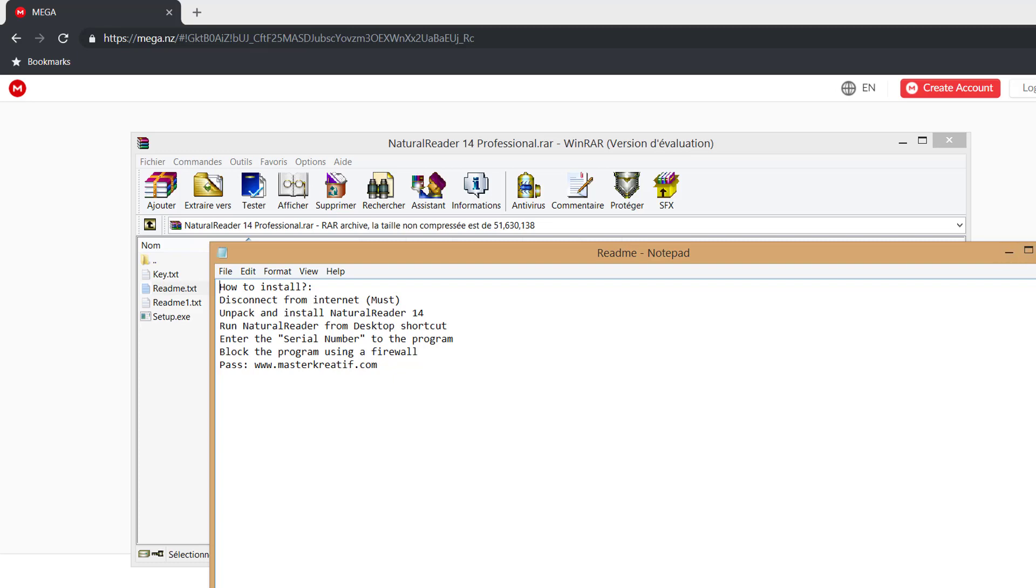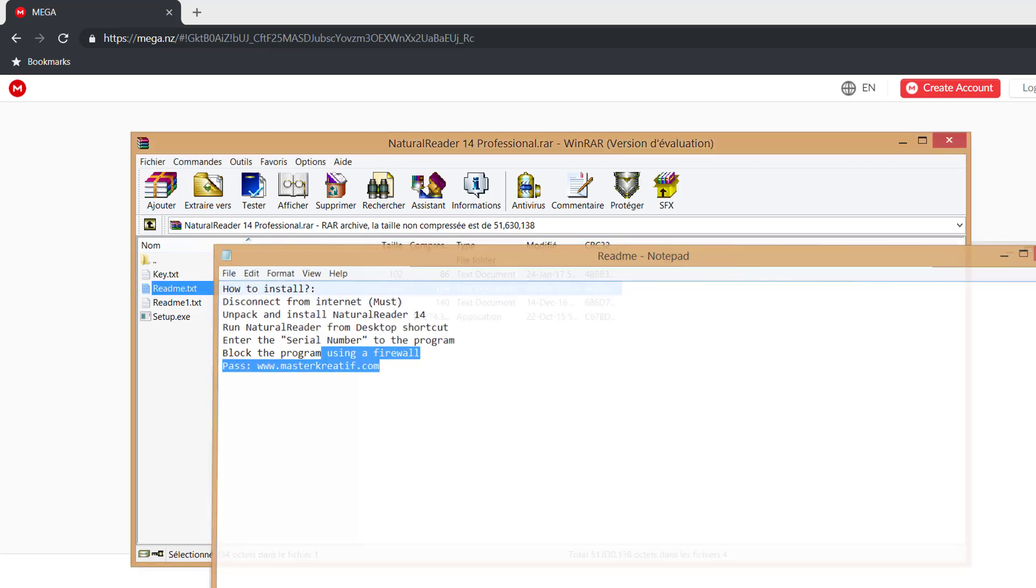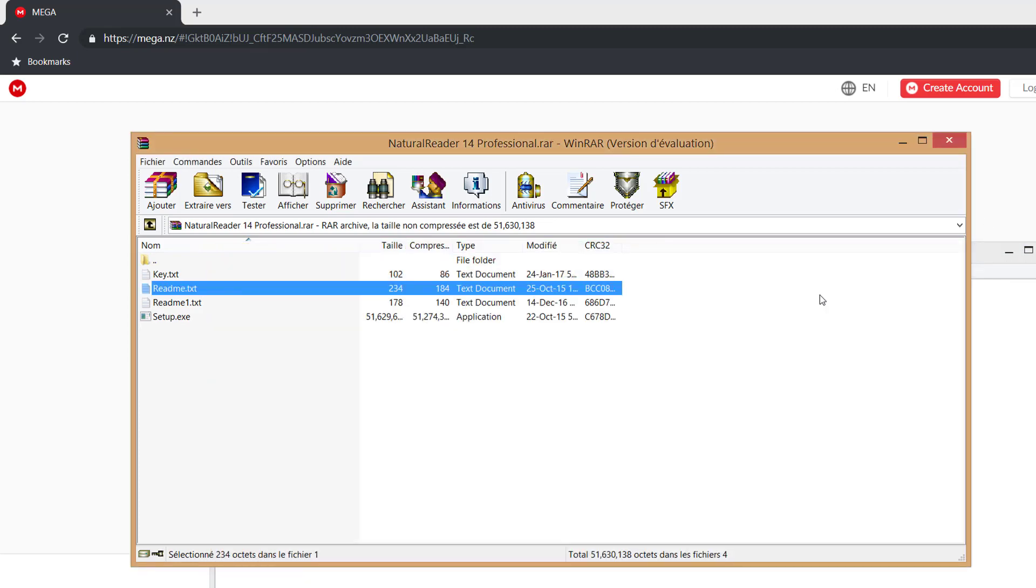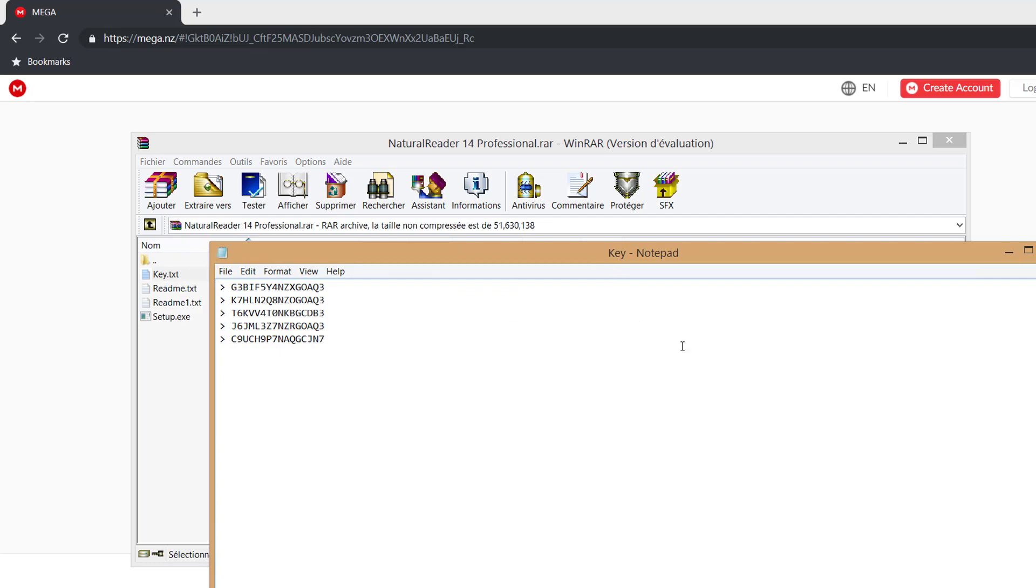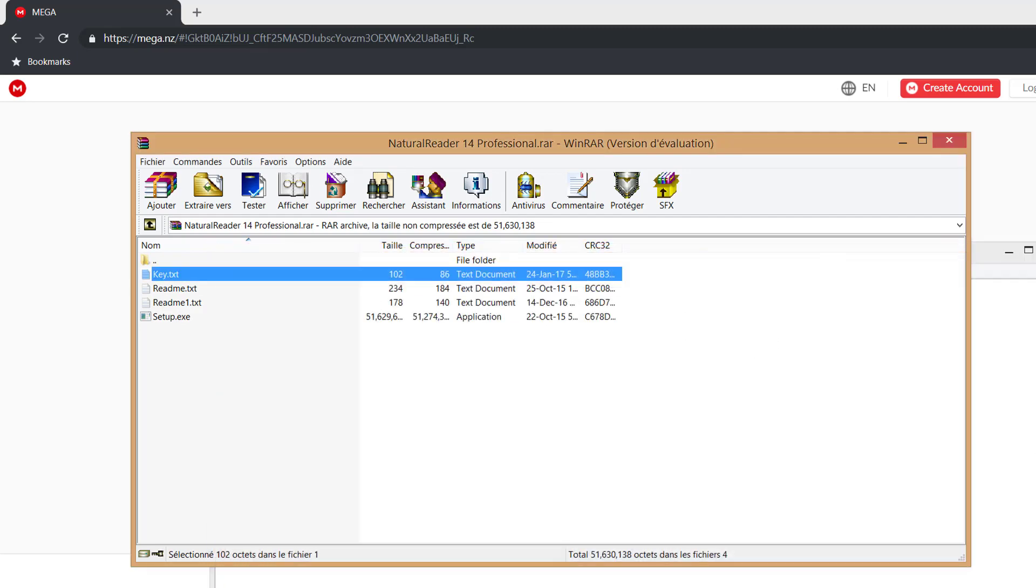They're asking you to disconnect, but you can cut the network that's going to go through Natural Reader by using the firewalls. Once you're done downloading it, you install it. It's going to ask you for the serial key. Use one of these keys. Once you're done using the key, you do next, next, next.